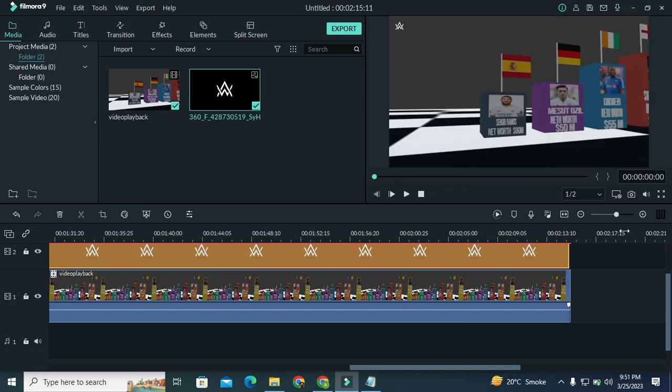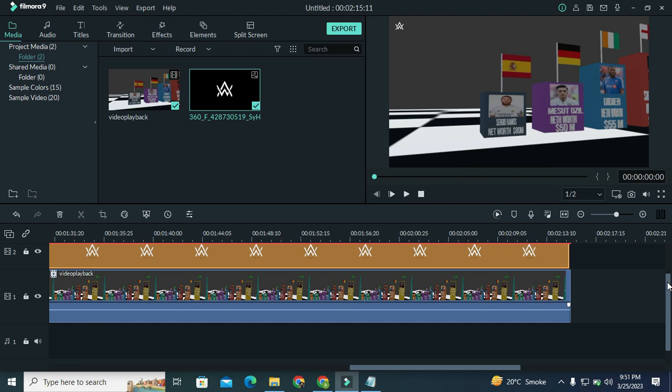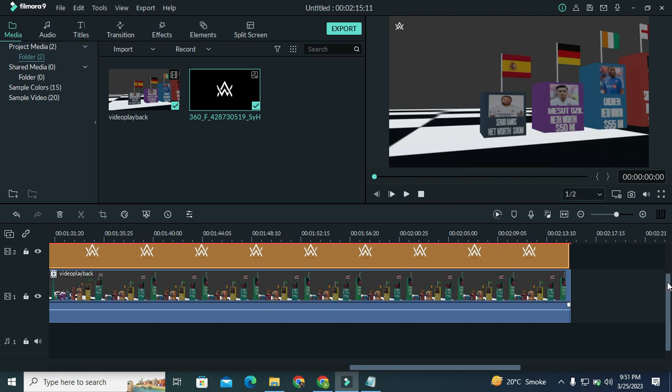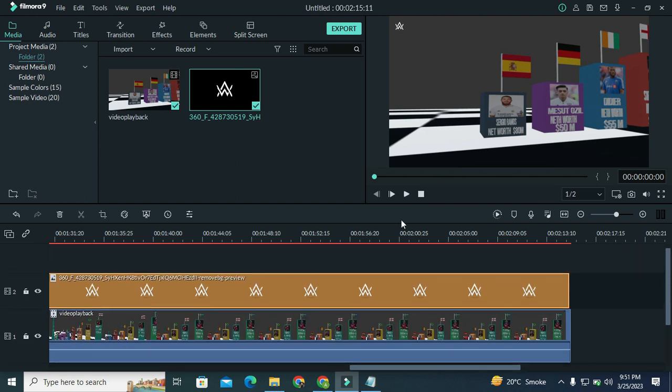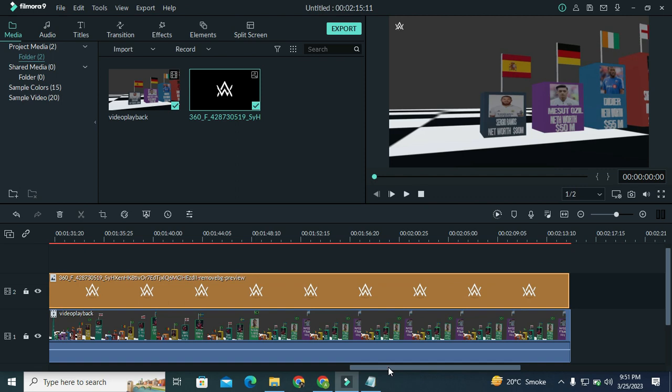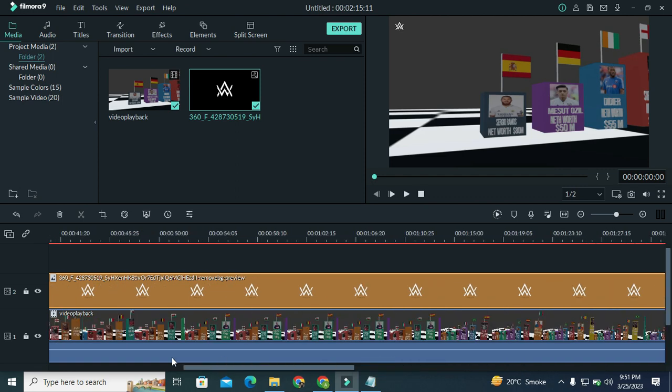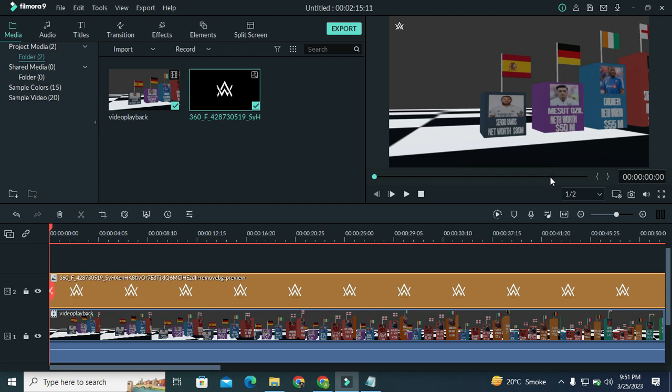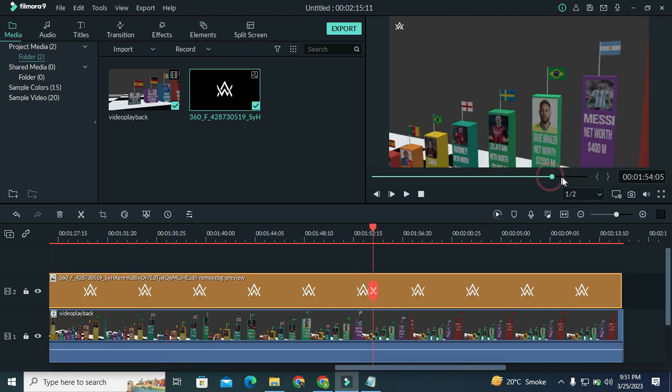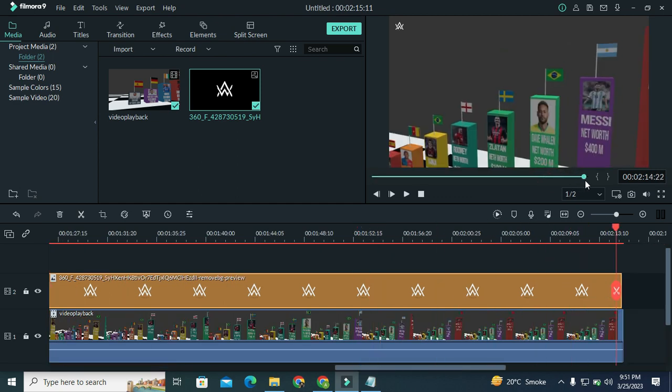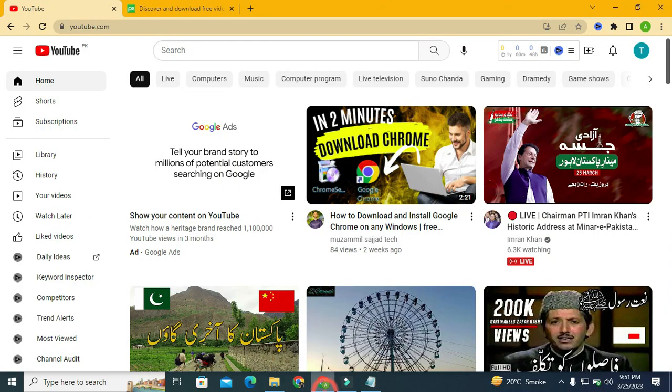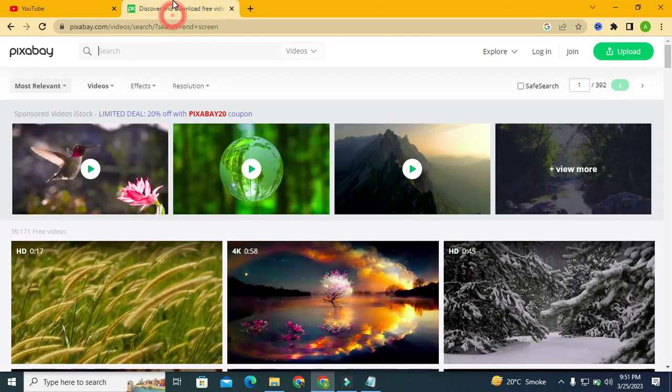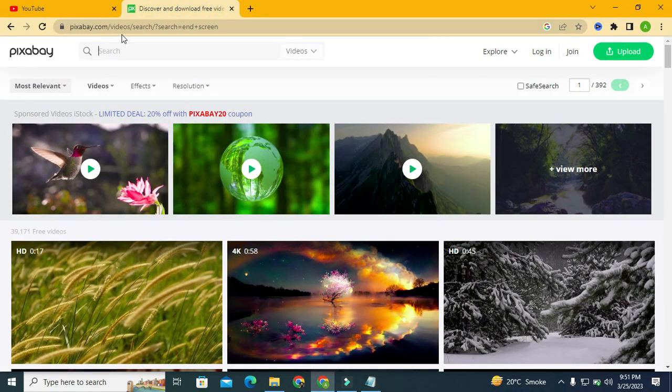Now our logo will be displayed on the entire video. So now let's add the end screen. End screens play an important role in YouTube SEO optimization. I will tell you where you can download your end screen.